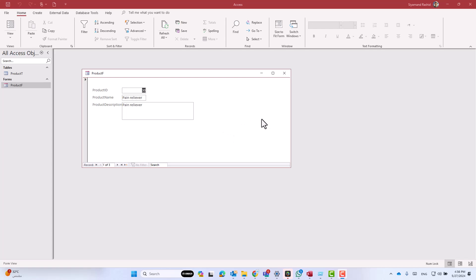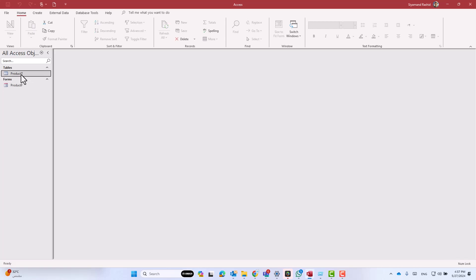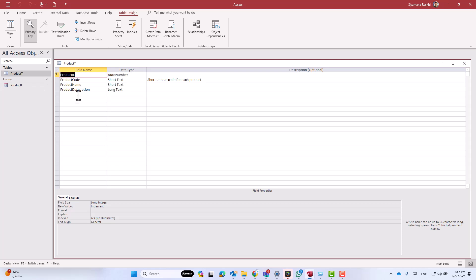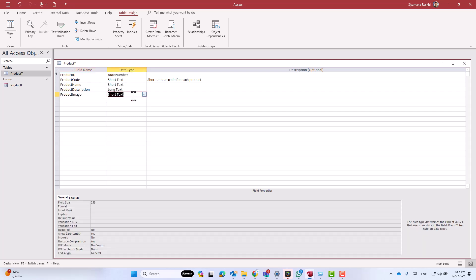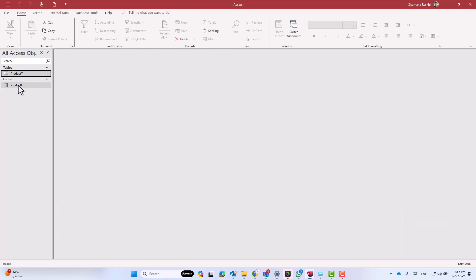We have a form to make a data entry to the table product_t. We want to have a button to add the picture of the product, but before that we need a field to save the file name of the picture inside the table. So let's modify it — go to the design view and add a field for the product image name. I will name it 'product image' and the data type as short text. Let's save it and go back to our form.